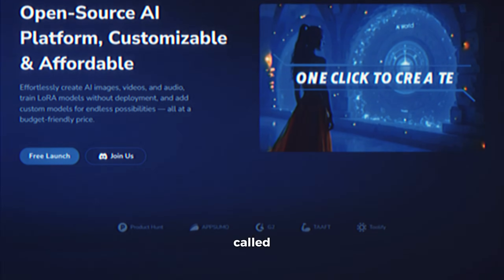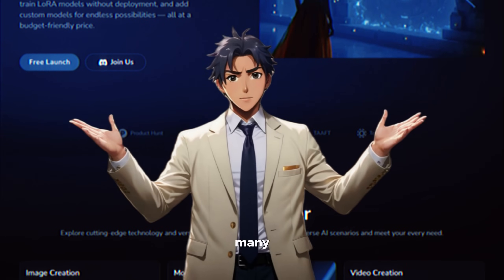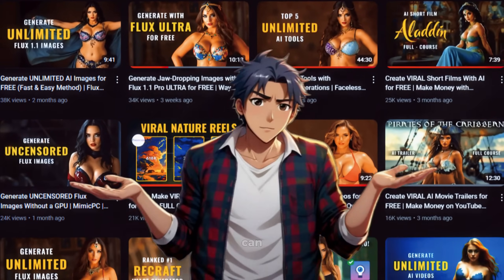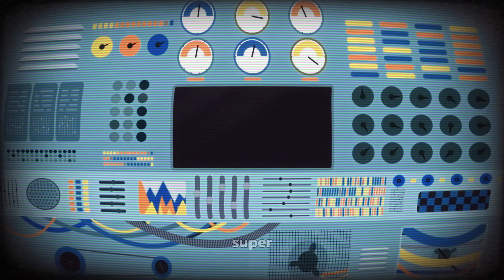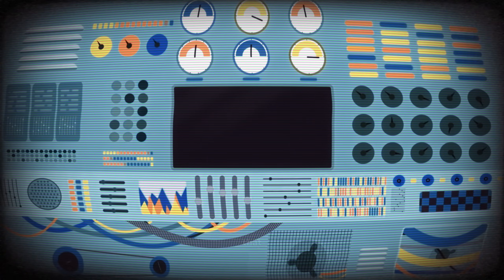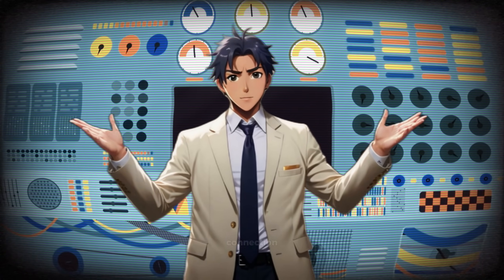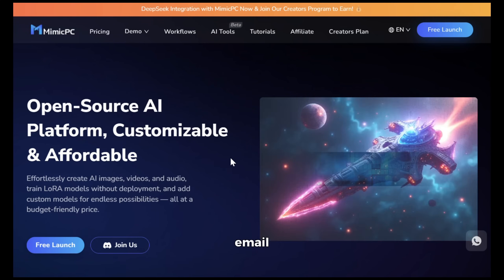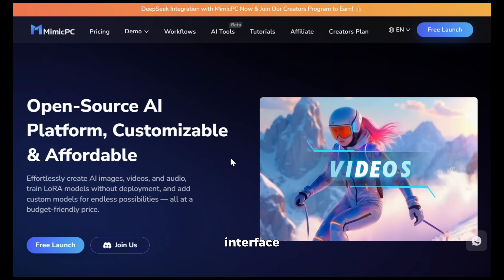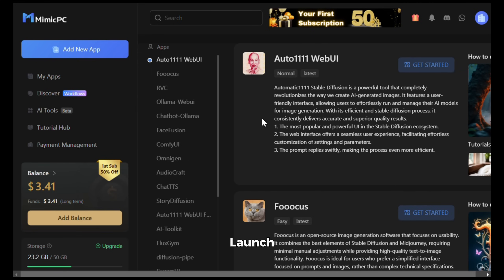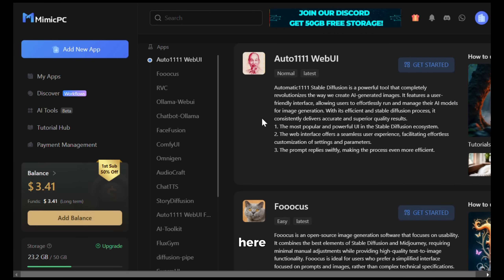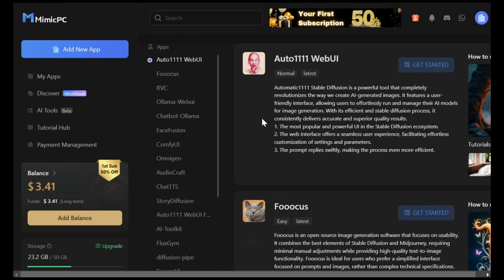The tool we will be using today is called Mimic PC. I use this tool for many useful purposes and it is just awesome. I've already made a video on this tool earlier — you can go check that out if you want. It's like a super powerful cloud-based computer that you can use anywhere, as long as you have an internet connection, to perform many powerful AI tasks. To get started, simply click on the link in the description and sign up using your email ID. After that, you will see an interface like this. Click on Free Launch and it will take you to this interface — it has a simple and straightforward layout.